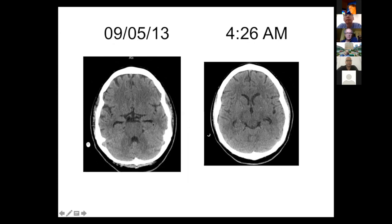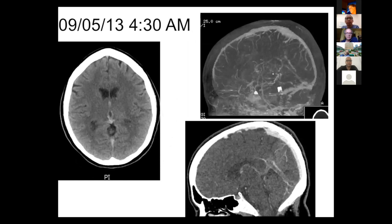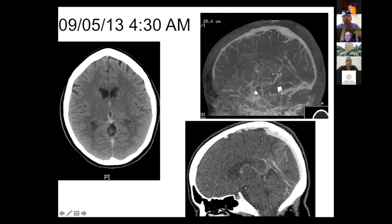At one o'clock in the morning, the only change was the spontaneous high density of both internal cerebral veins. At four o'clock, the repeat CT scanner showed some hypodensity in the mesencephalon and dilatation of the temporal horns, as well as some dilatation of the ventricles and hypodensity. The CT angiogram in sagittal view showed a fault of filling of contrast in the straight sinus.